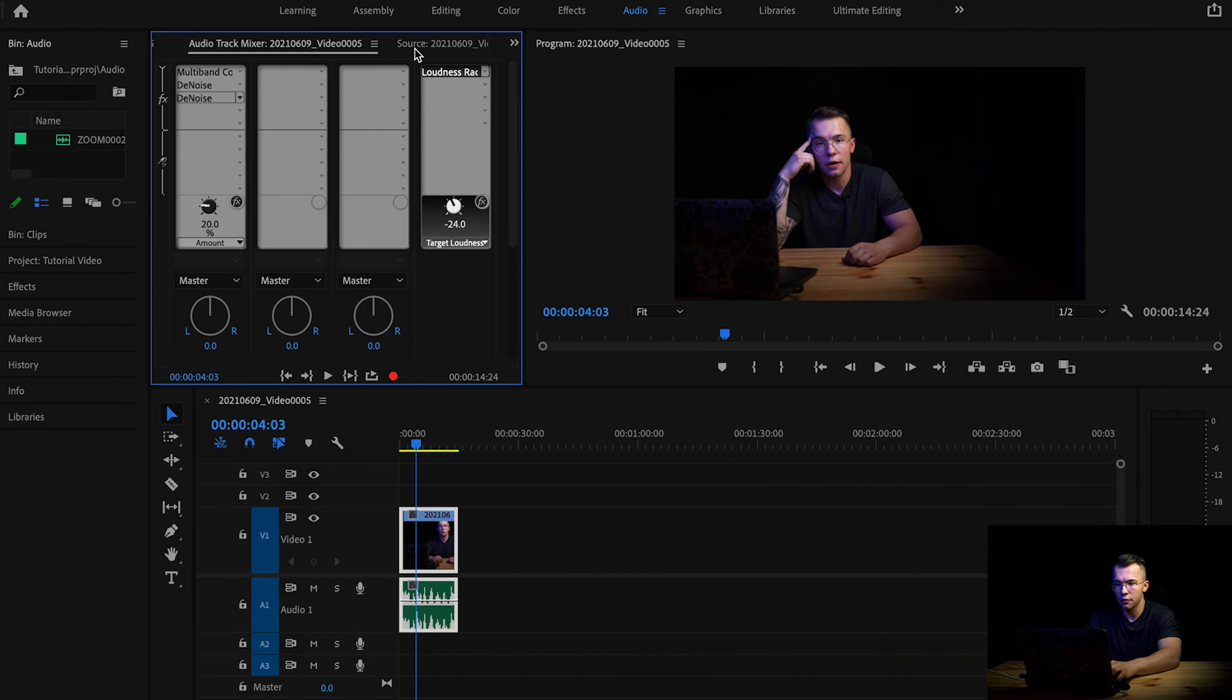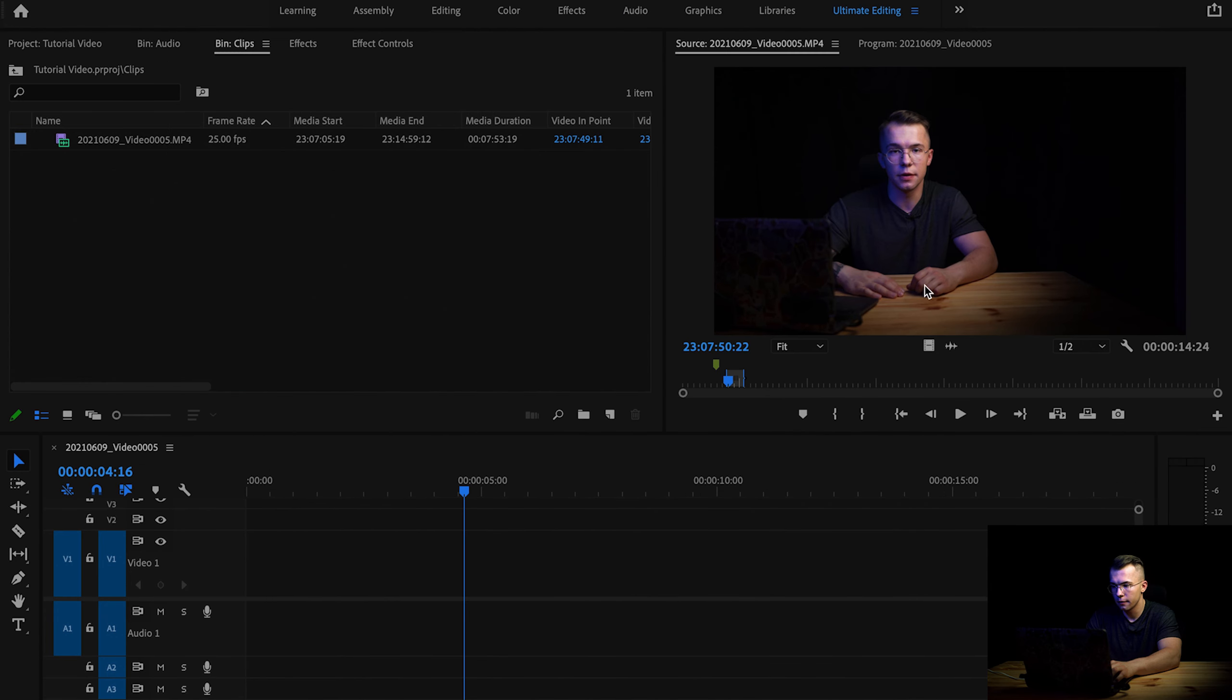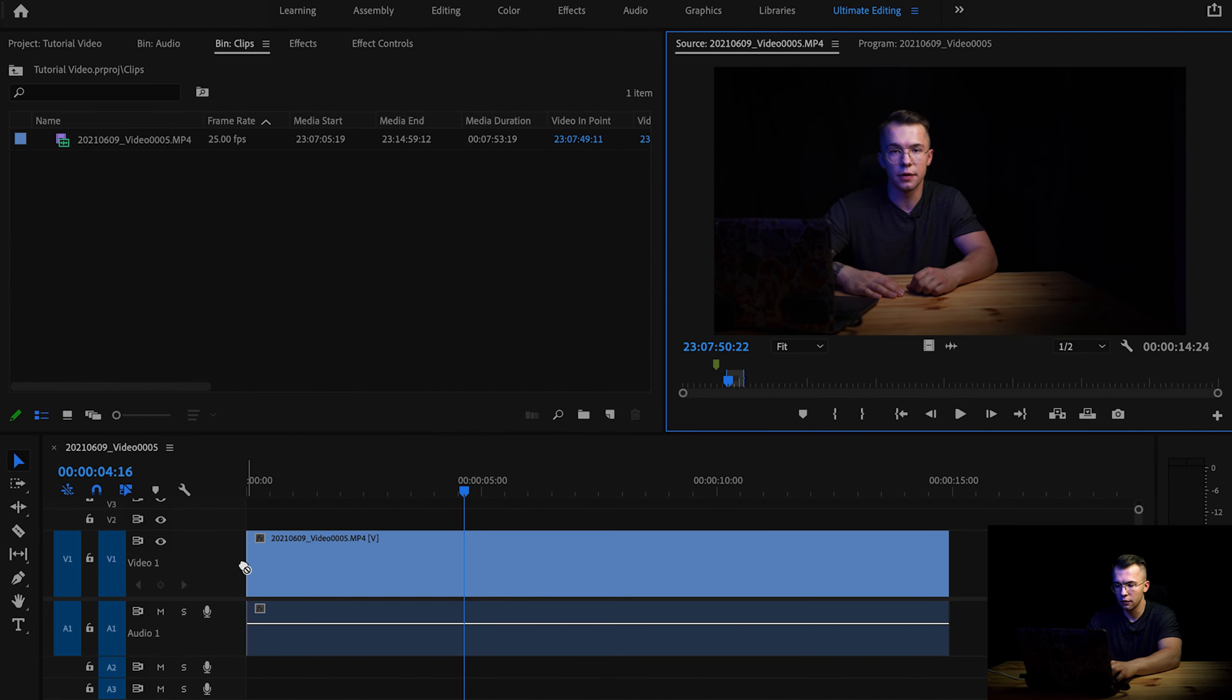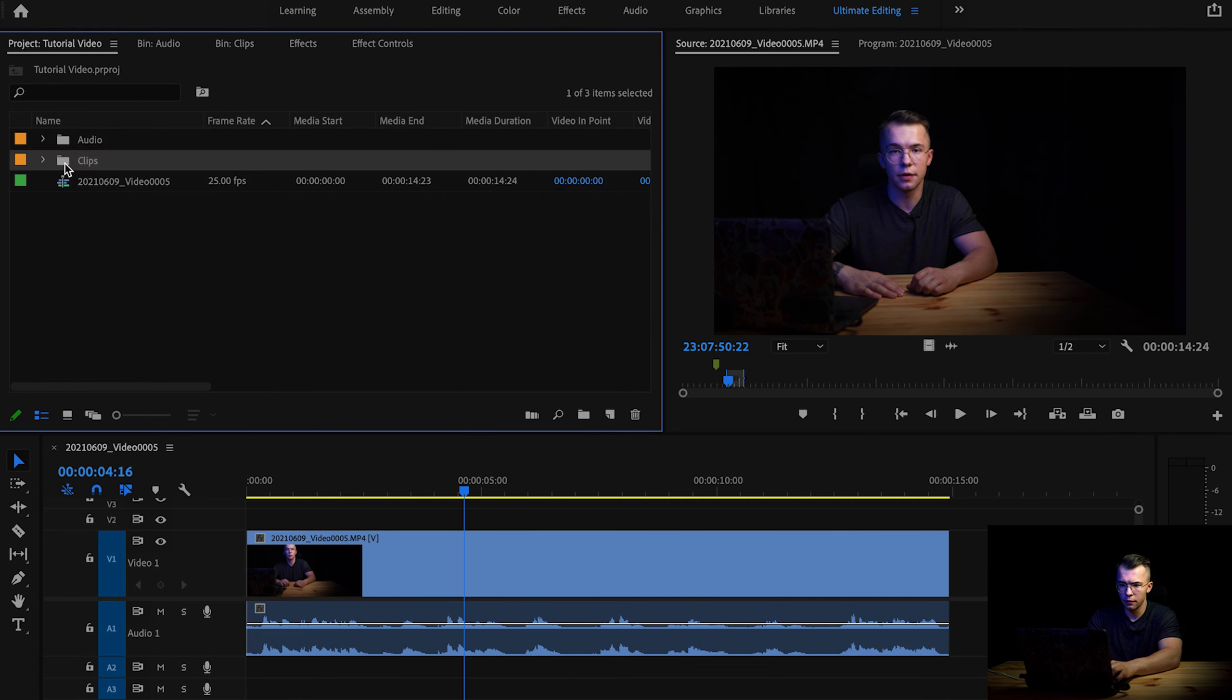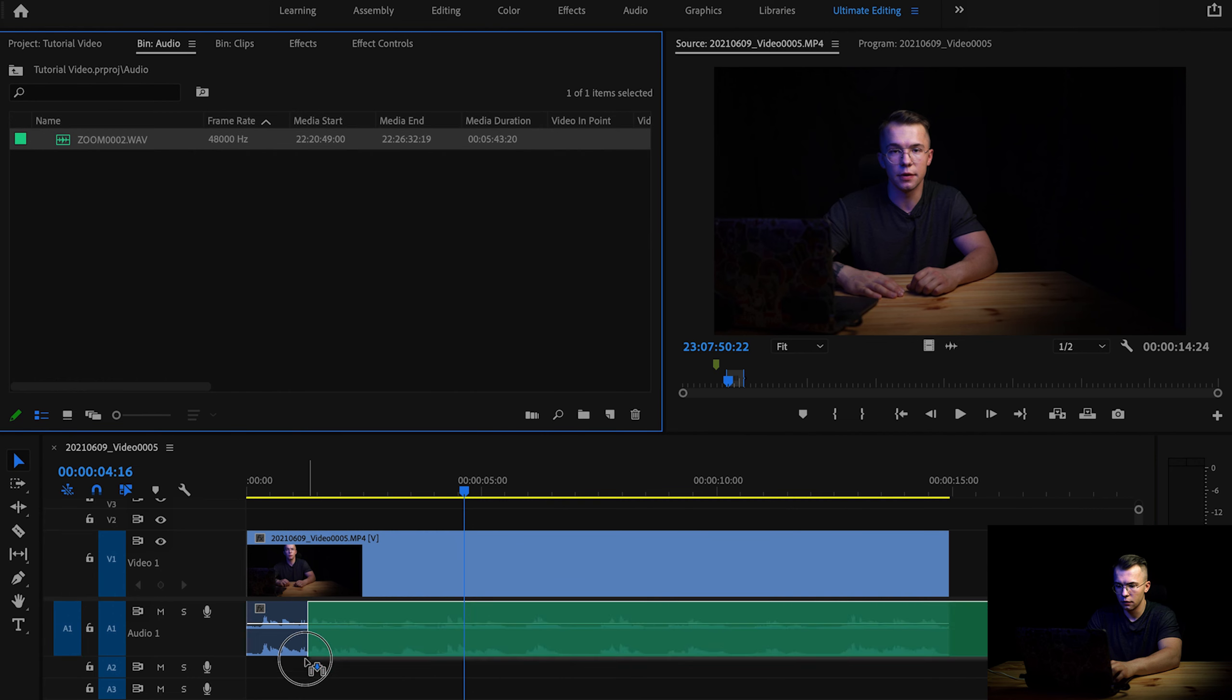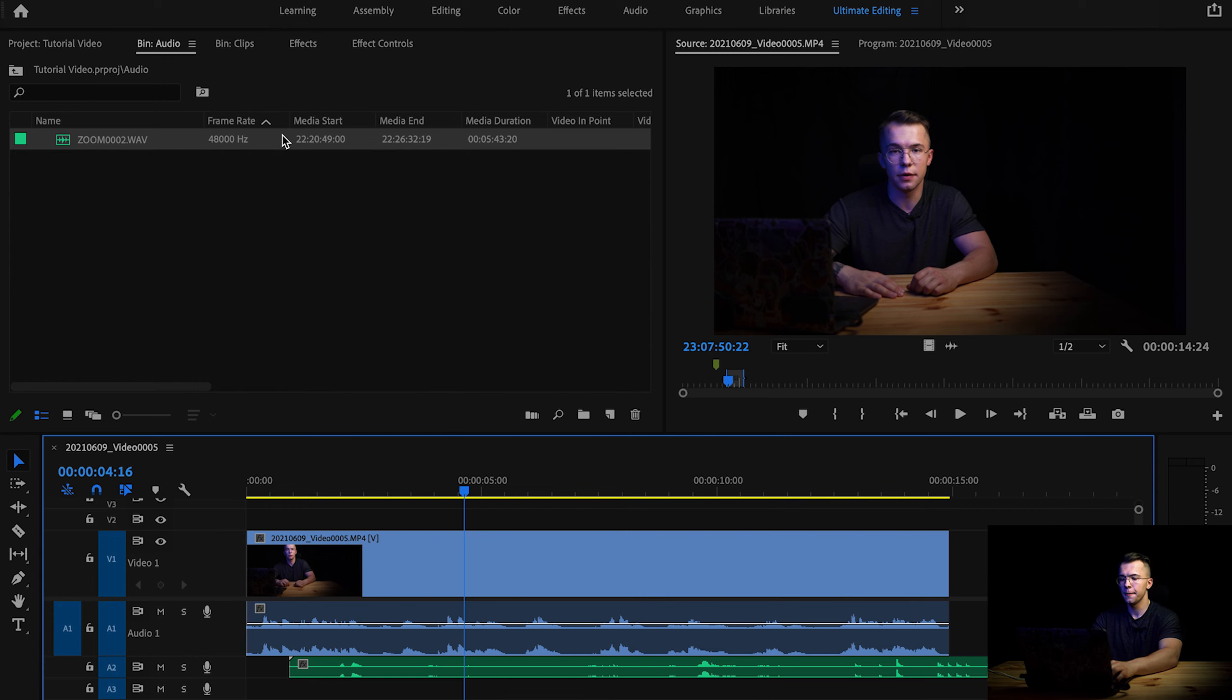So right now we are in Premiere Pro. This is a piece of clip which I'm gonna use to show you the method. So this right here is sound recorded from the camera, but I'm using a Zoom with a lavalier mic to record my audio.